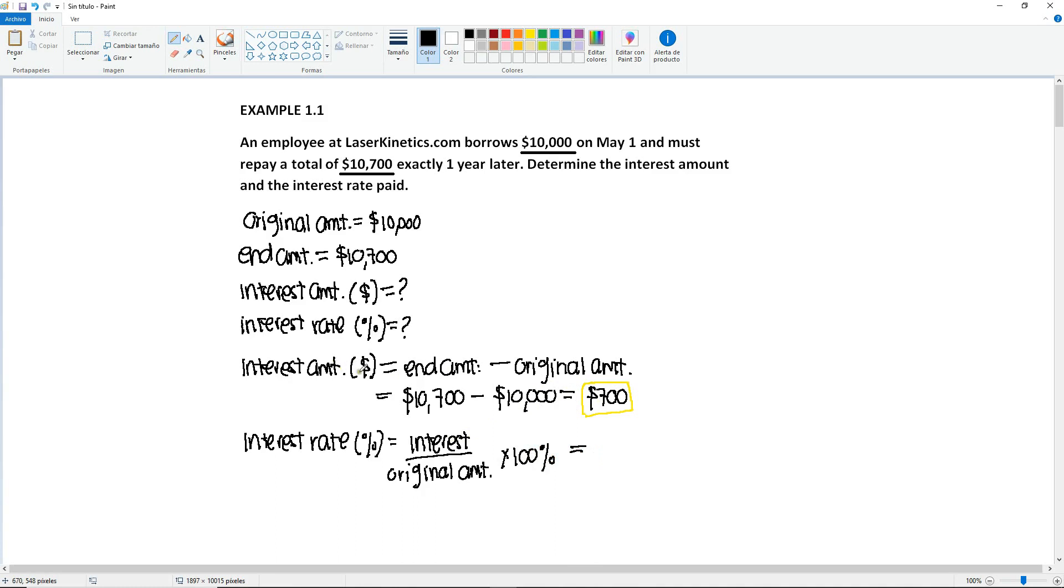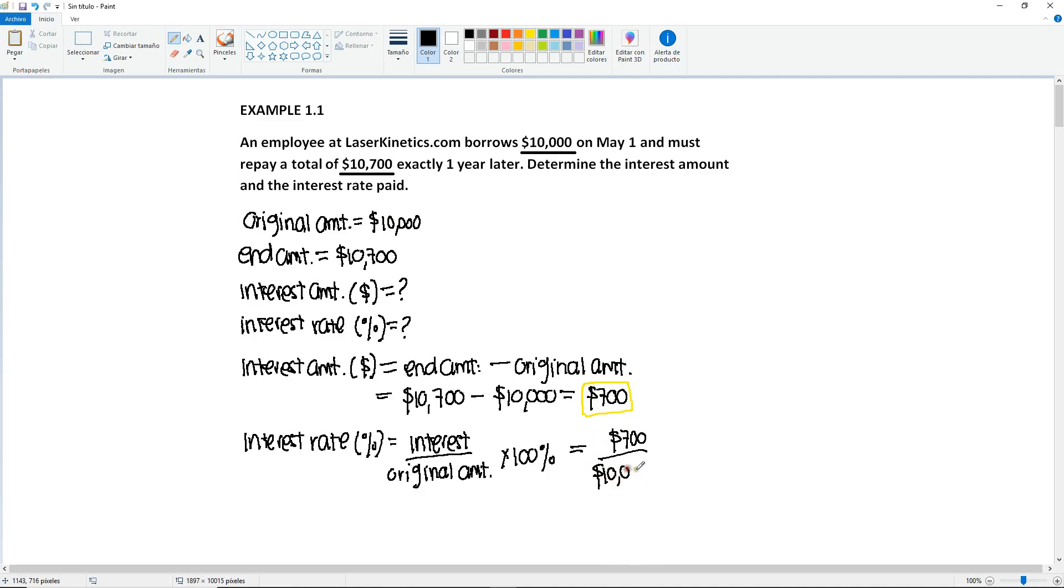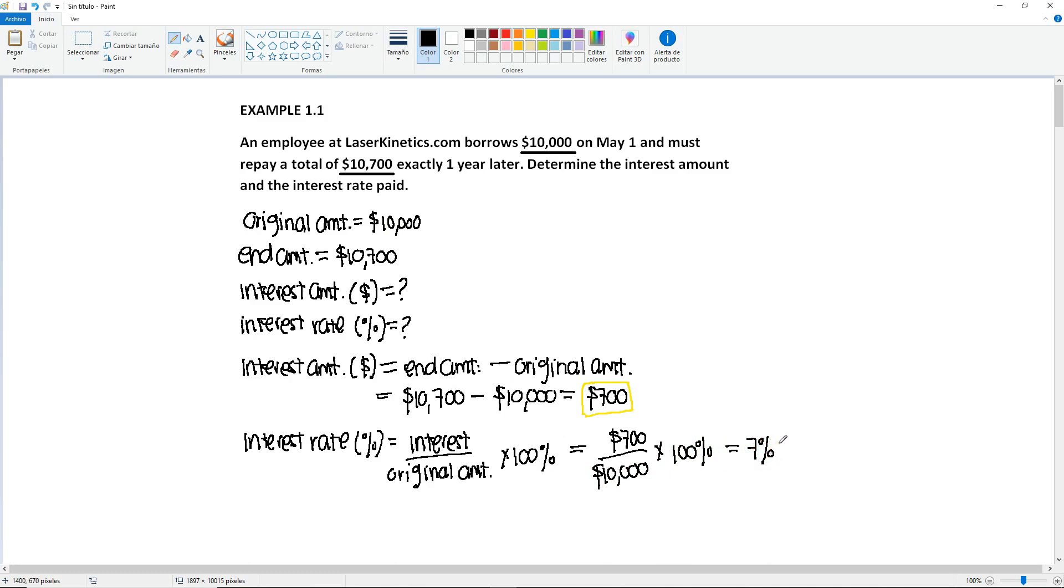So it's an interest in terms of money. So it will be $700 divided by the given original amount, which are the $10,000, times 100%. If you compute this, you're going to see that the answer is 7%.